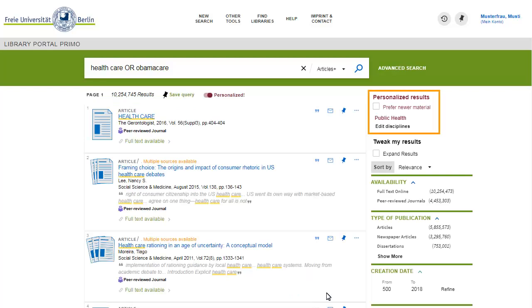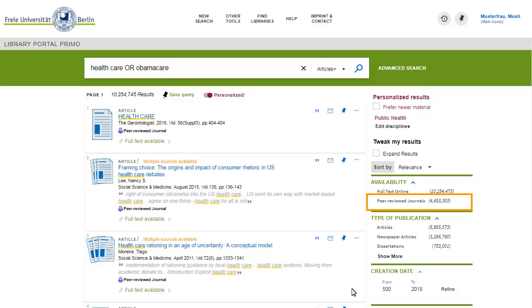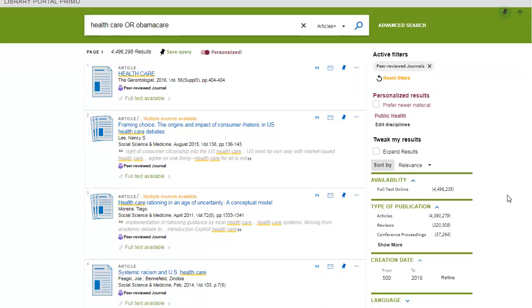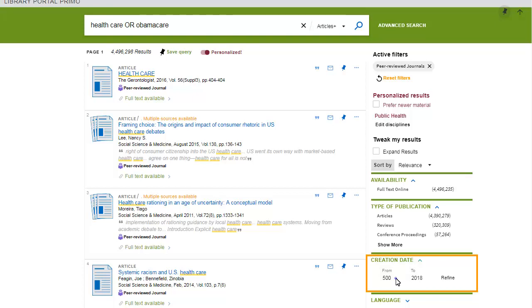You can limit results to articles from peer-reviewed journals. In peer review, articles are reviewed by experts from the same discipline before they are admitted to publication. You can also limit results to recent literature. Select a time range.